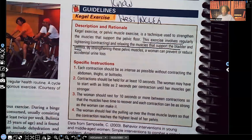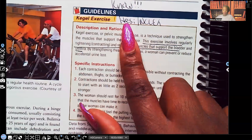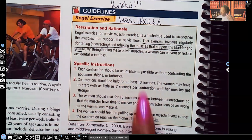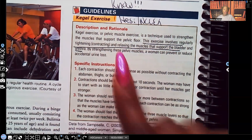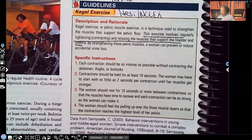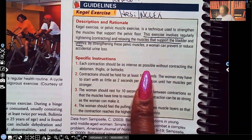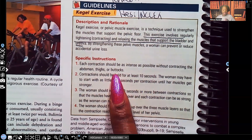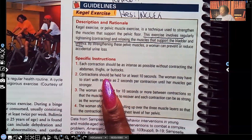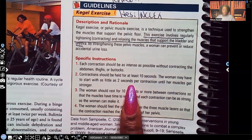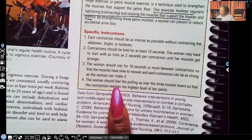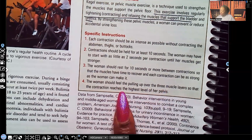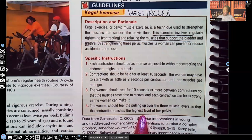Kegel exercises — make sure you know this, it's been seen often on both the HESI and NCLEX. This exercise involves regularly tightening, contracting, and relaxing the muscles that support the bladder and the urethra. Each contraction should be as intense as possible without contracting the abdomen, thighs, or the butt. The contraction should be held for at least 10 seconds — the woman may have to start with as little as two seconds per contraction until the muscles get stronger. She should rest for 10 seconds or more between contractions so the muscles have time to recover. The woman should feel the pulling up over three muscle layers so that the contraction reaches the highest level of her pelvis.